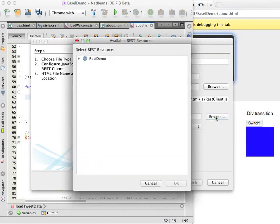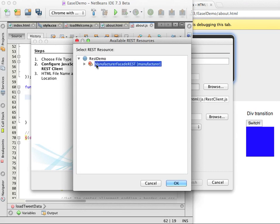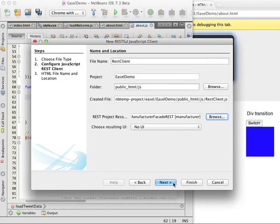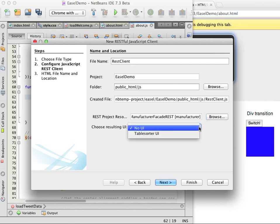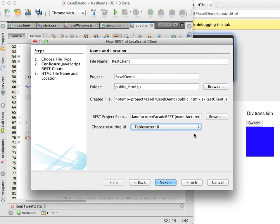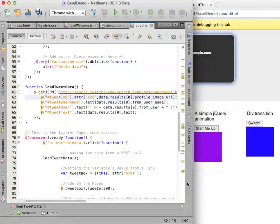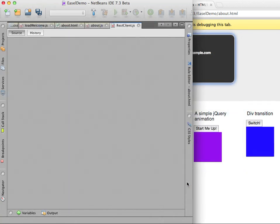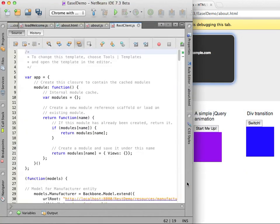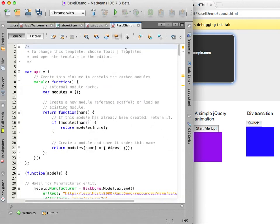I choose the table sorter UI so that the wizard will generate a table in a web page for displaying the data. This client will use the backbone JavaScript library which I already added to the project when I created it, but if the library was missing the IDE would have prompted me to add it. I will use the default HTML file name and click finish in the wizard.